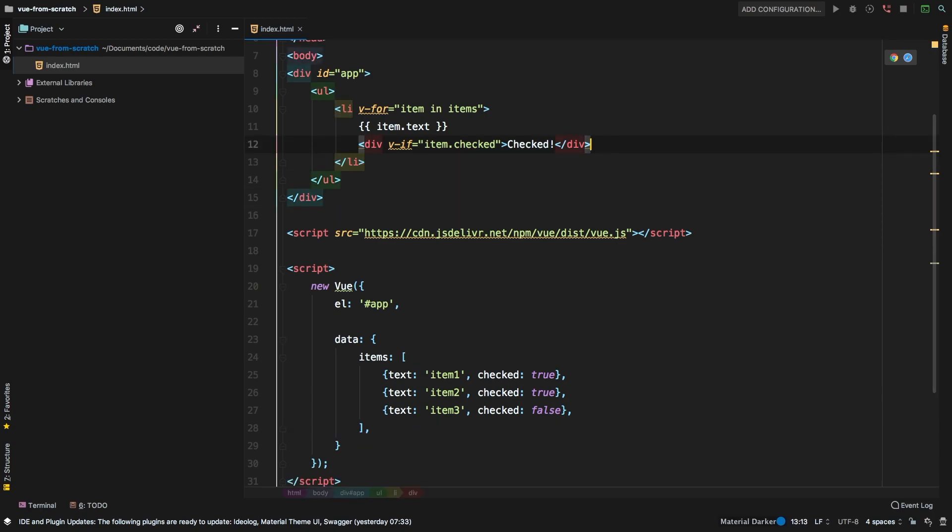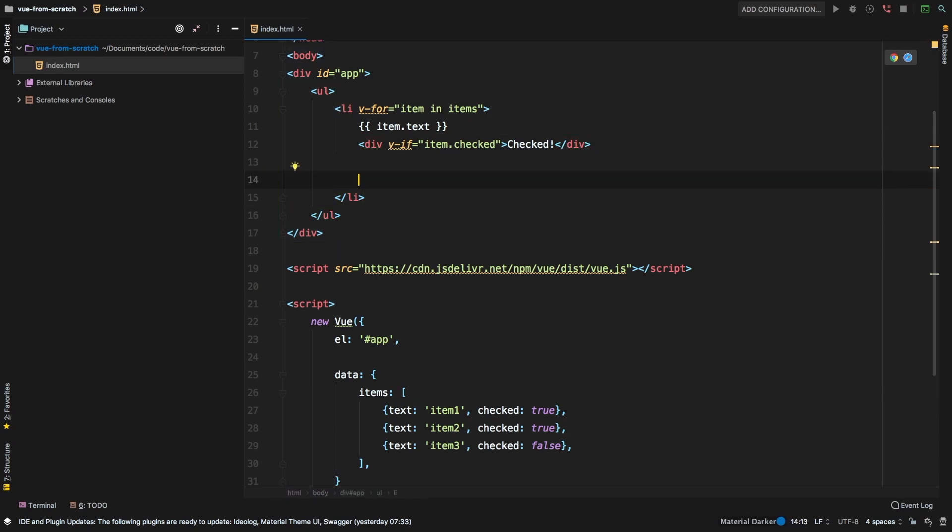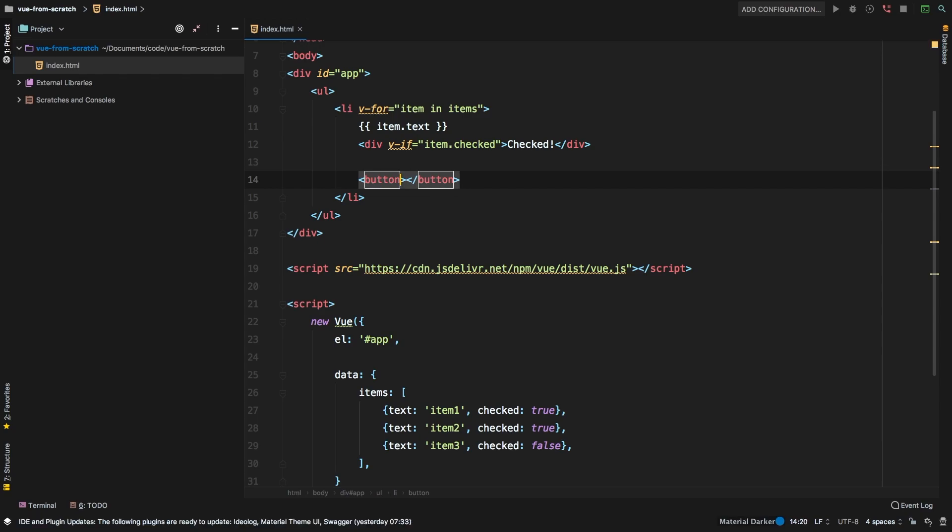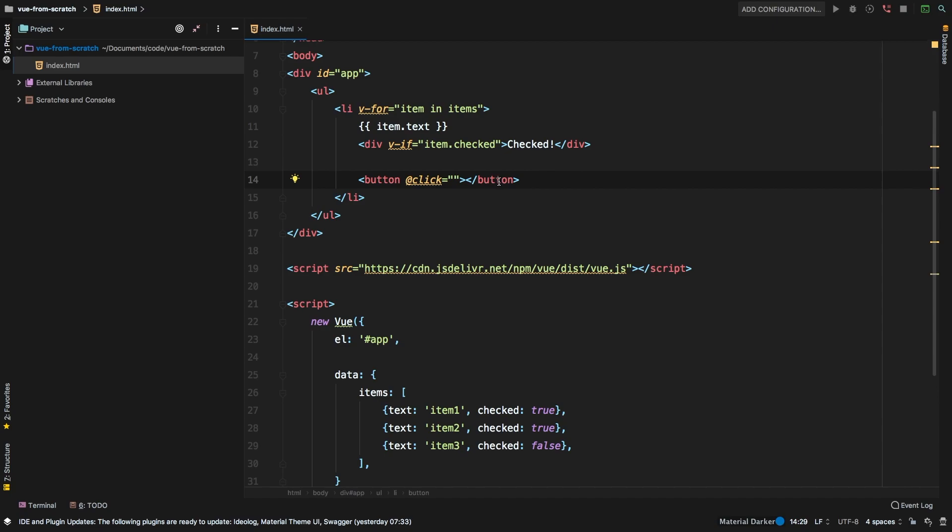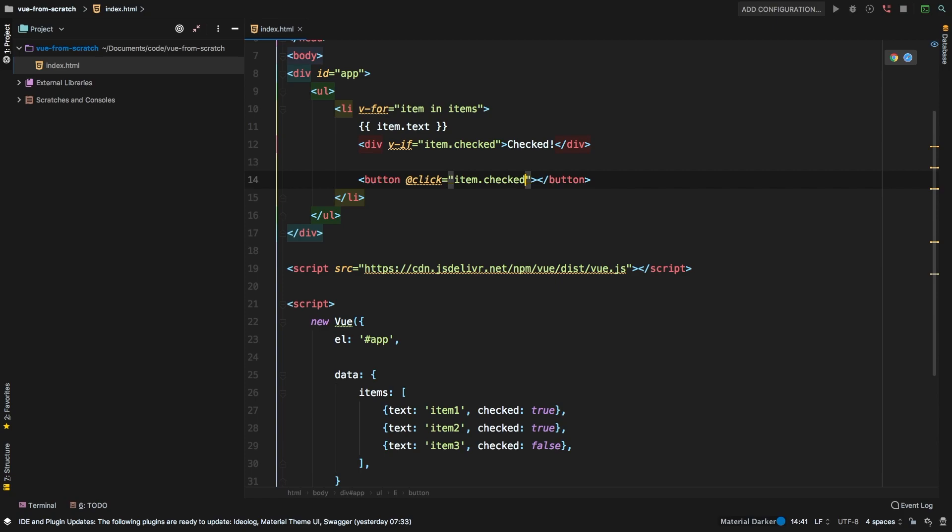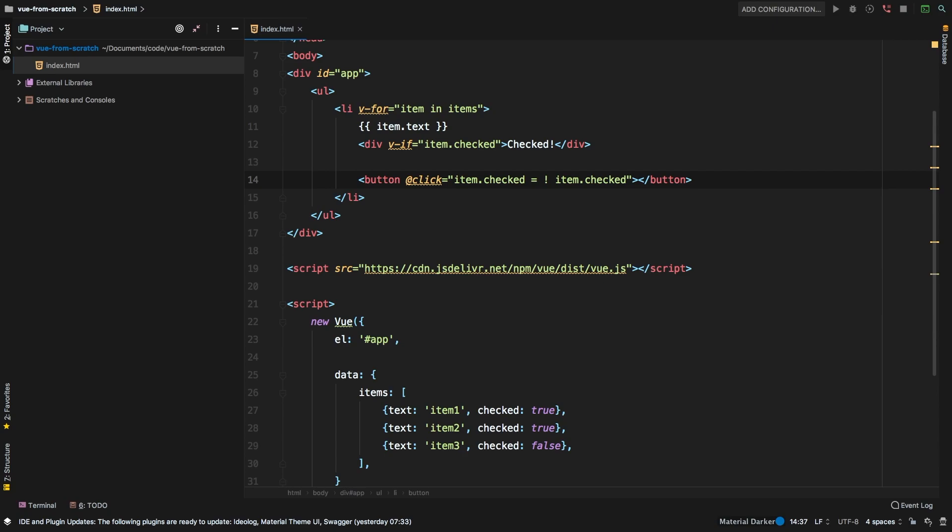So the simplest way that I can actually do this is maybe just add a button here that will simply toggle checked or not. So let's say at click, we kind of did some of this in the previous episode. And let's just simply set item checked to the opposite of whatever item checked is, essentially we are just toggling this back and forth.